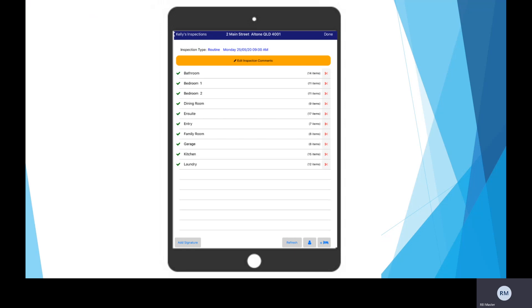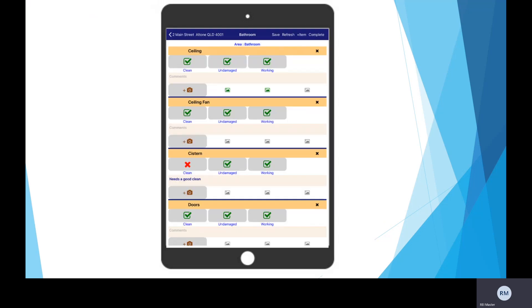Create and customize specific templates for each of your properties. Quickly and easily perform required inspection, identifying any issues, recording notes and uploading images for all items on the inspection template.